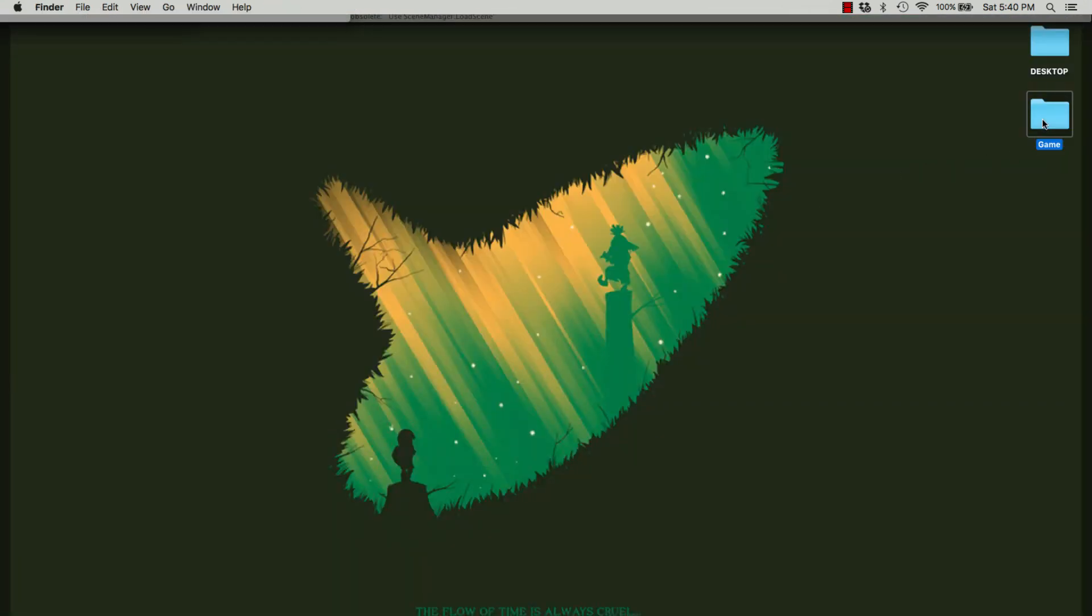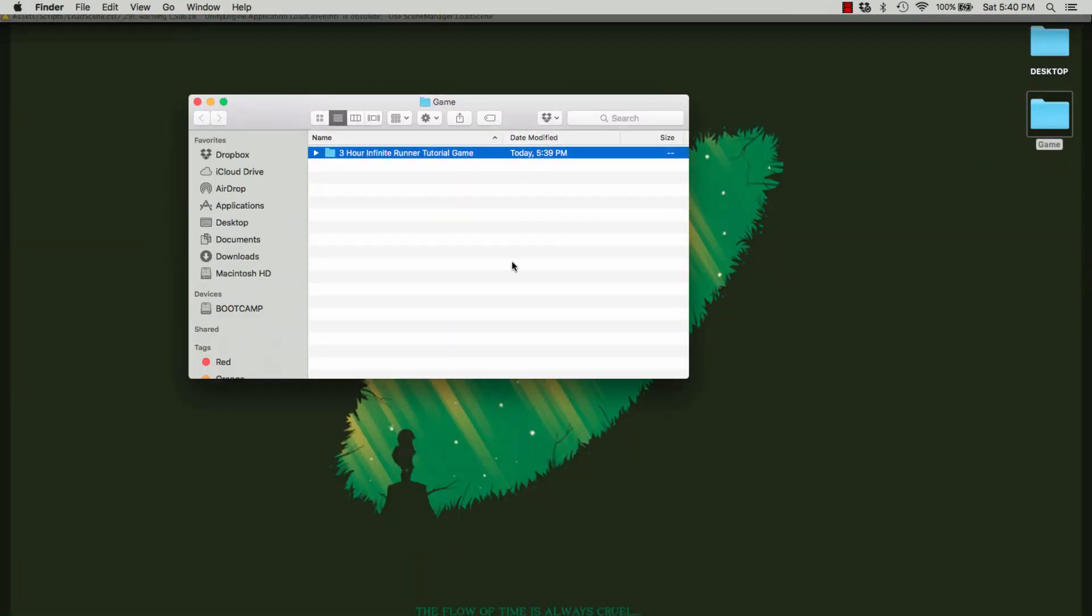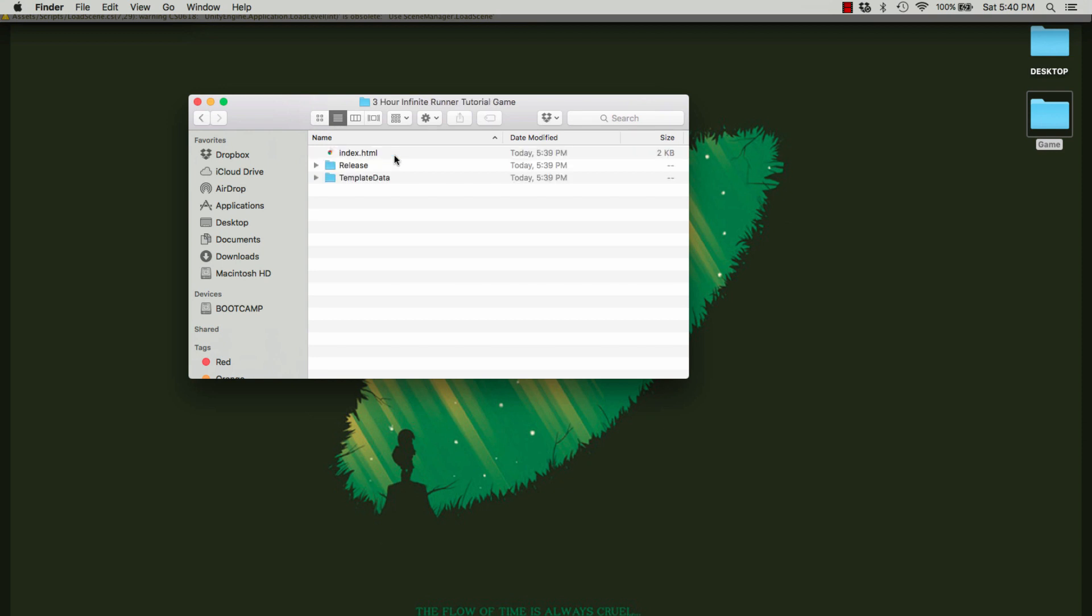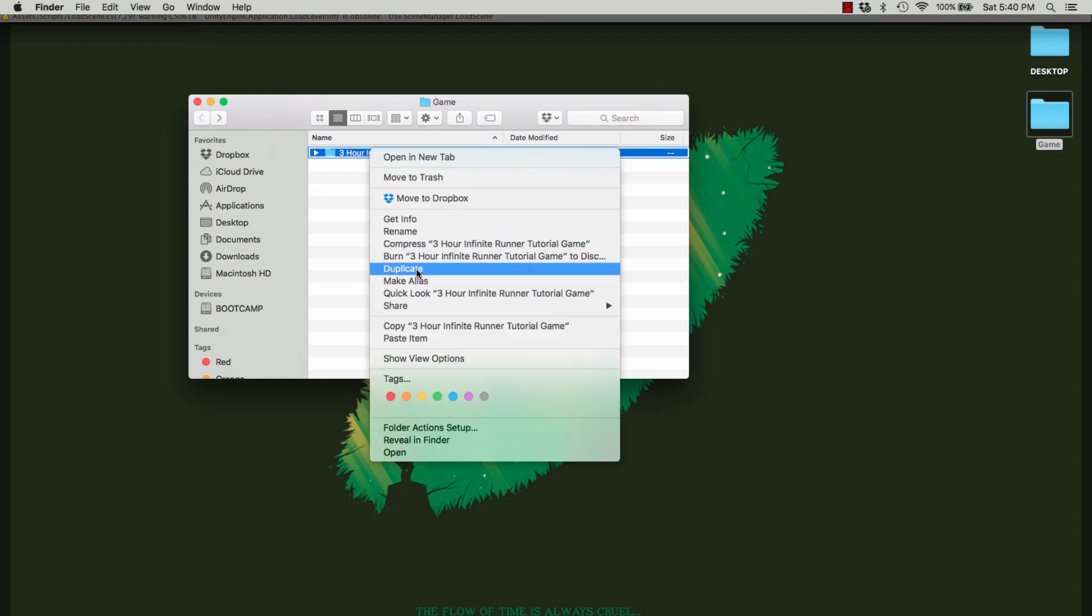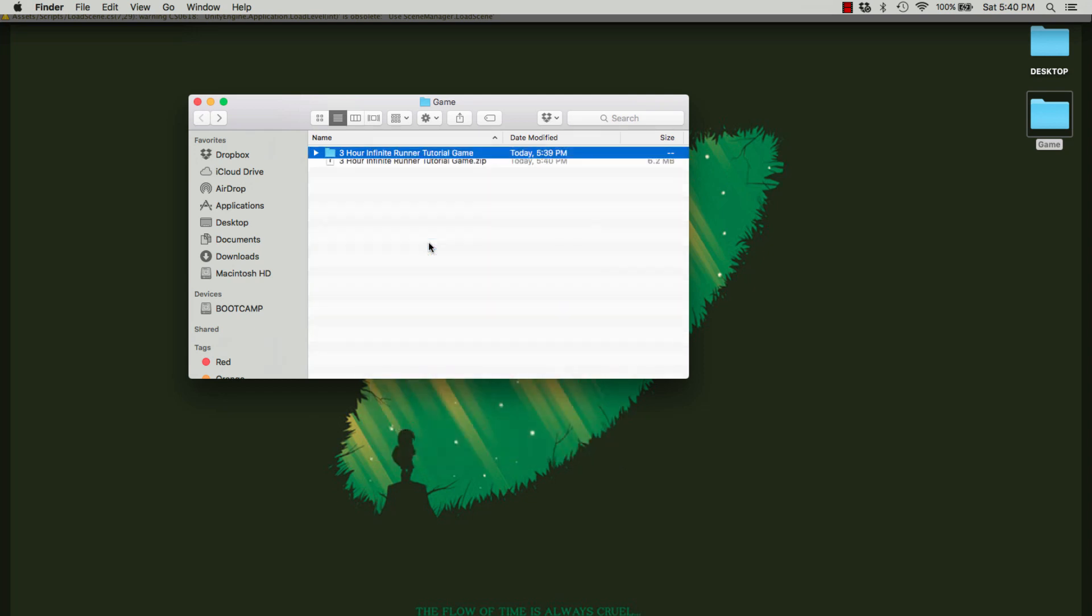After we've finished our project, you want to go to the folder. Mine's just here called Game. You want to right-click on the folder, and you'll see you've got an index file, release file, and so on. Right-click on it and just click Compress.